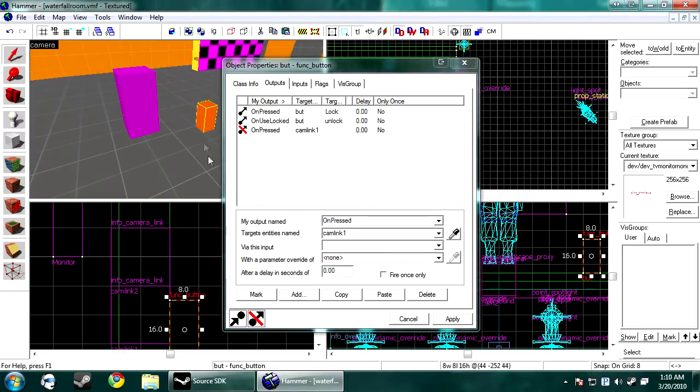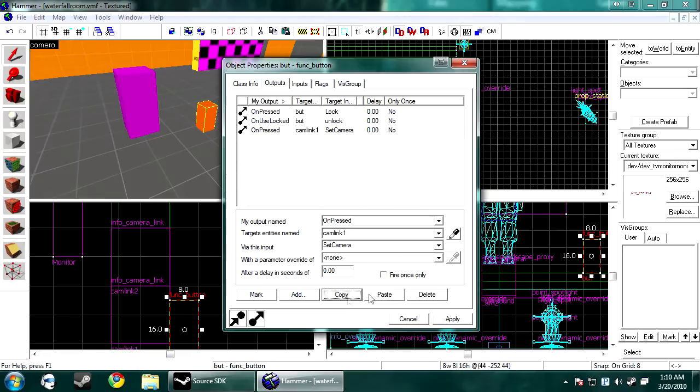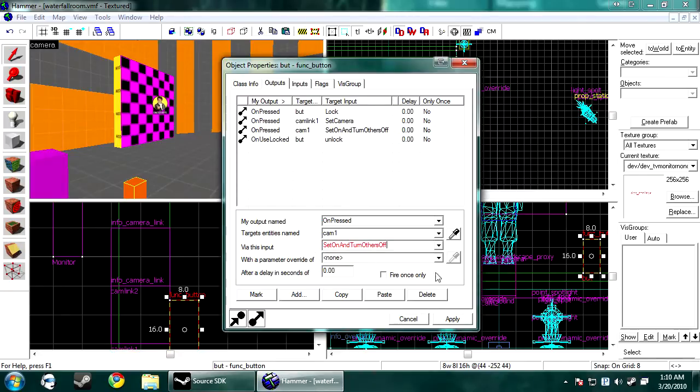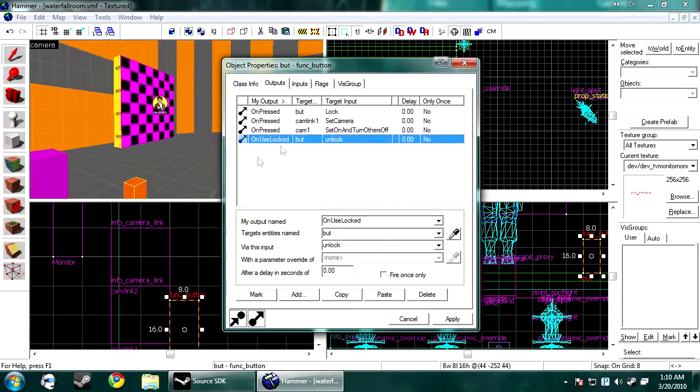So the first thing we're going to do is press add. On pressed. Cam Link 1. Set camera. Then add. On pressed. Cam 1. Set on. And turn all others off. I then copy and paste. You can copy and paste it from the sidebar.